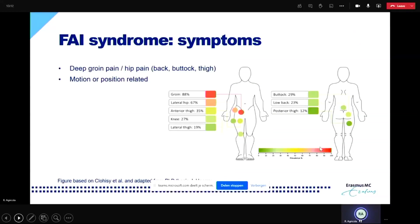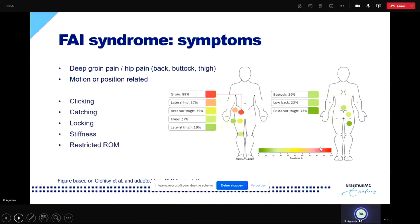Which symptoms are characteristic for FAI syndrome? Mostly people complain of pain deep in the groin or in the hip. It also became apparent that it's culturally defined whether patients say they have groin pain or hip pain — that's really different between countries. But it's not only groin or hip pain; as you can see in the figure, the pain can also radiate to the back, buttocks, or thigh. Quite typical for FAI syndrome is that it's motion- or position-related pain. Besides pain, there can also be sensations like clicking, catching, locking, stiffness of the hip, or restricted range of motion.